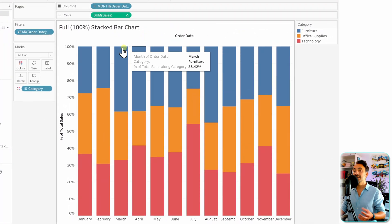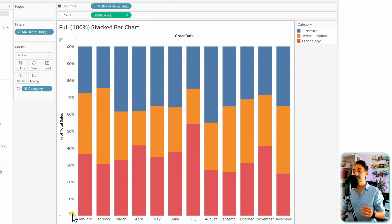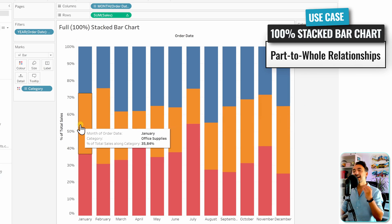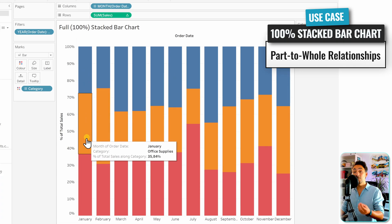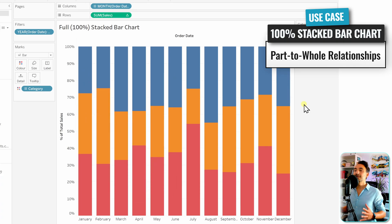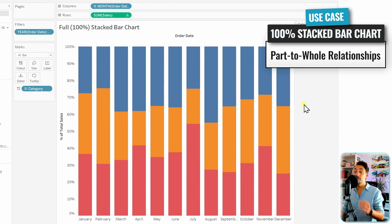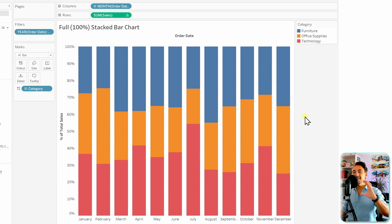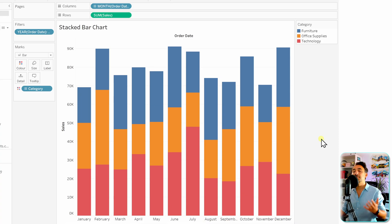Now all bars have exactly the same length, starting at zero percent and ending at 100%. This is a part-to-whole chart showing how each category relates to total sales each month. Summary: if you want to focus on comparing categories over time, use the 100% stacked bar chart; if showing total sales per month is more important, use the normal stacked bar chart.